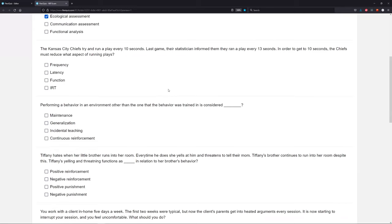If you want to get really good at ABA and at the test, you'll start applying our concepts to everyday life. Remember, behavior analysis applies to real life — we're studying human behavior. So in this case, we're applying it to a football team. They're running a play every 10 seconds — that's their goal. Last game, they ran one every 13 seconds. So they need to reduce what in order to get to 10 seconds?